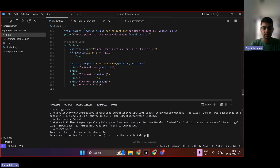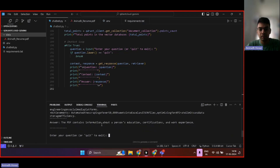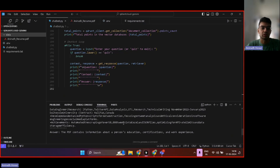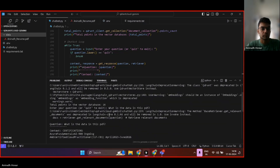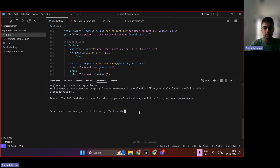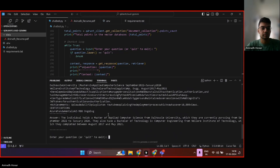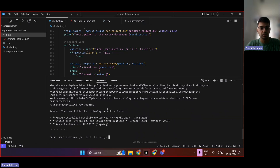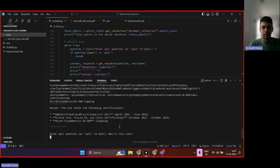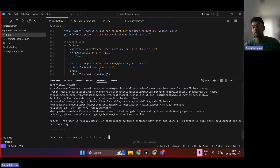I have uploaded my resume. Let's ask: 'What is the data in this PDF?' The PDF contains information about a person's education, certifications, and work experience. And here you can also see it picks up the context. 'Tell me about education' — the individual holds a master's from Dalhousie University, pursuing September to January 2024. They also have a bachelor's. 'What certifications does this user hold?' — these are the certifications. And then one more thing — 'Who is this user?' — it should tell my name. This is Anirudh Masur, experienced software engineer. It gives information about me as well.